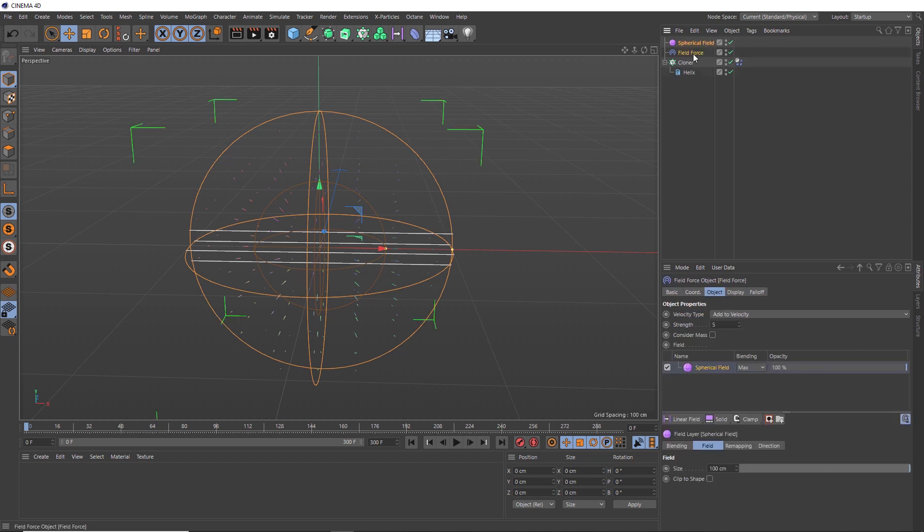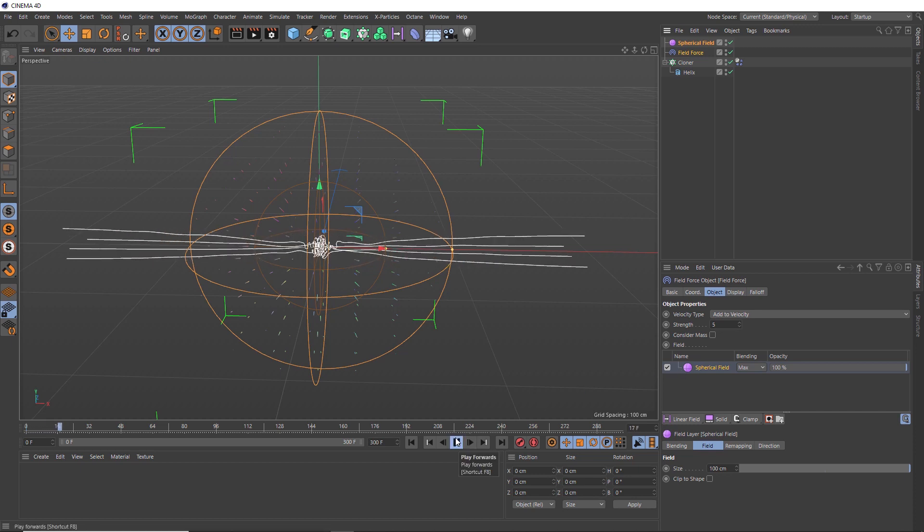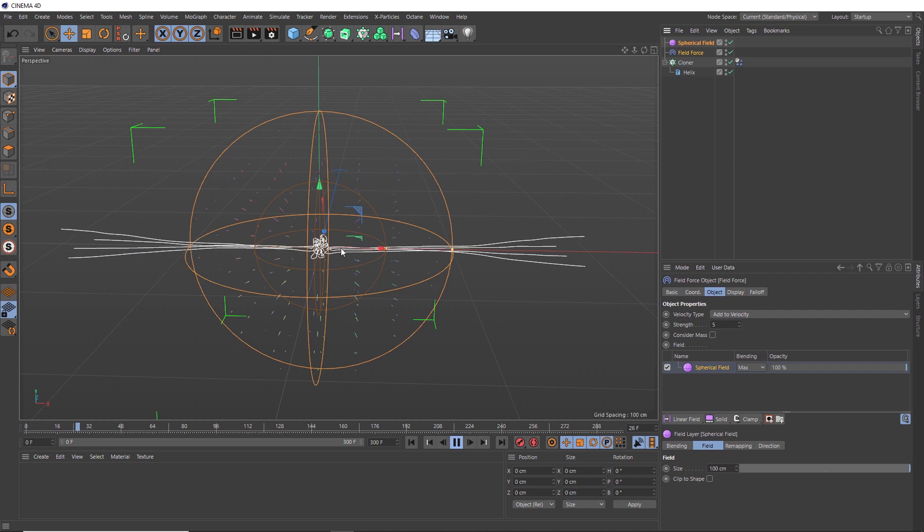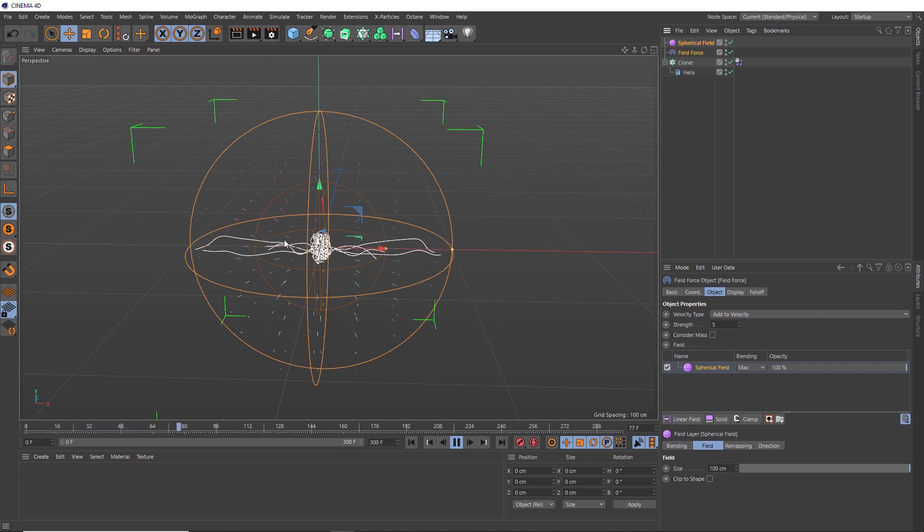And if we look at our force, you can see that spherical field has been applied down here. So let's see what that does for us. Hopefully this will collapse into a bit of a ball shape here. But I think the effect might be a tad too intense.